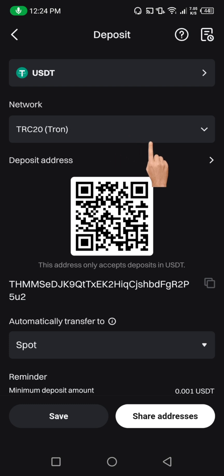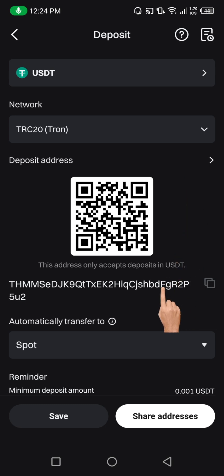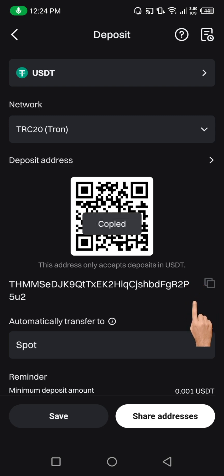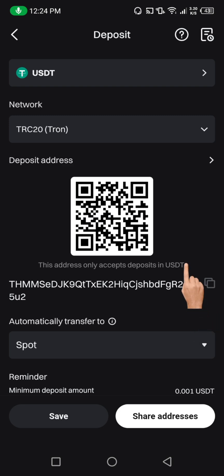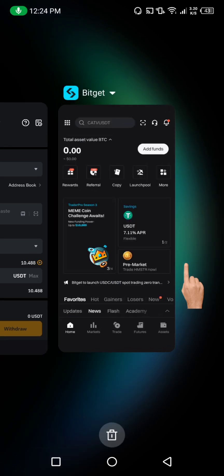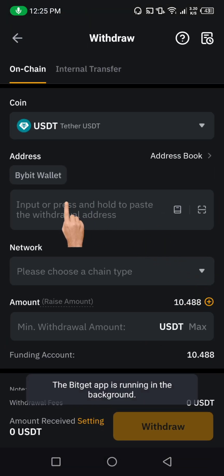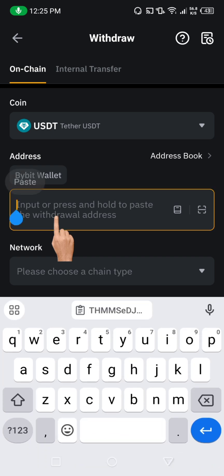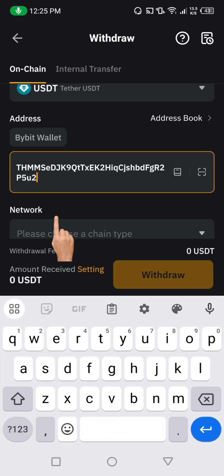If you are sending from Bybit USDT TRC20, then the wallet address you're going to be copying from here must be USDT TRC20. So let's copy this wallet address. After copying it, we'll now go back to our Bybit. Here on Bybit, we're going to paste that wallet address — we'll just copy it from BitGate and paste it here. So we've pasted it now.